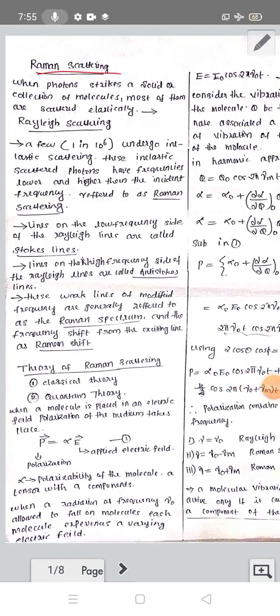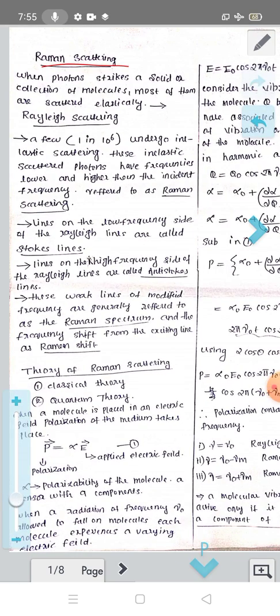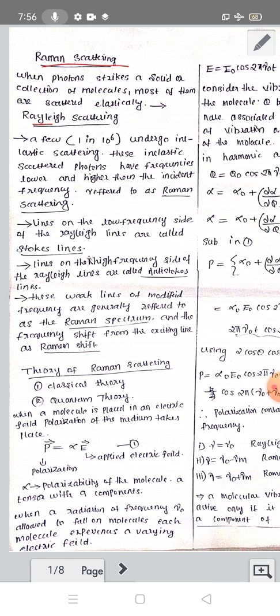Raman Scattering. Photons can interact with molecules in a number of ways. When they strike a solid or a collection of molecules, there is scattering — elastic scattering and inelastic scattering. In elastic scattering, there is no exchange of energy; the scattered radiation has the same energy as the incident radiation, with energy change equal to zero. This is called Rayleigh scattering.